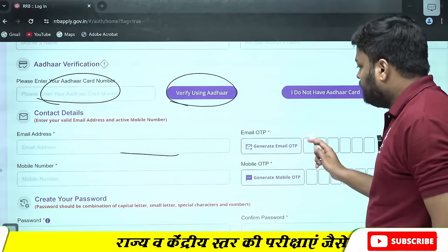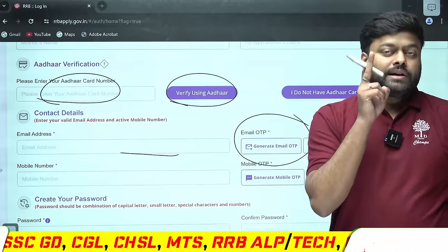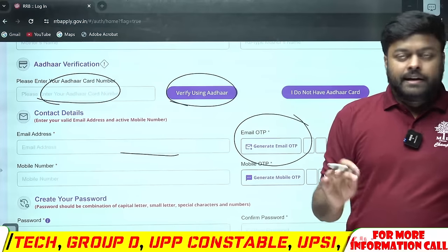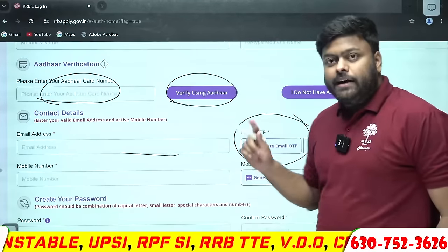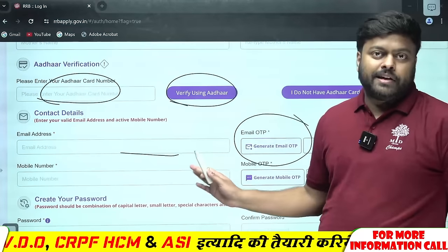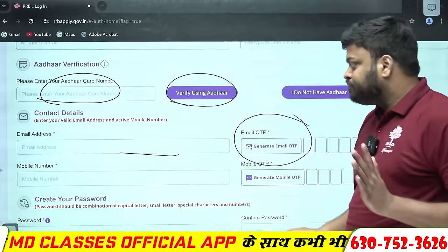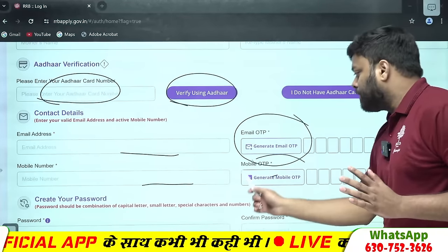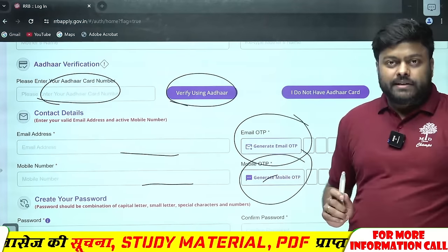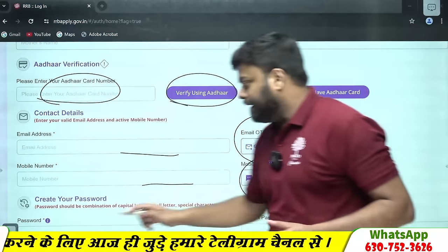Email address डालिएगा, उस email पर OTP जाएगा। और ये दोनों चीज़ें सबसे सावधानी से भरेंगे, क्योंकि अगर आपके form में कुछ भी गलती होगी तो maximum चीज़ें आप बदल पाएंगे, लेकिन ये दोनों चीज़ें नहीं बदल पाएंगे। Mobile number जैसे डालेंगे OTP आ जाएगा। अगर OTP नहीं आ रहा, तो दुबारा डालके फिर से generate कर देना। एक मिनट का समय होता है OTP आने का।